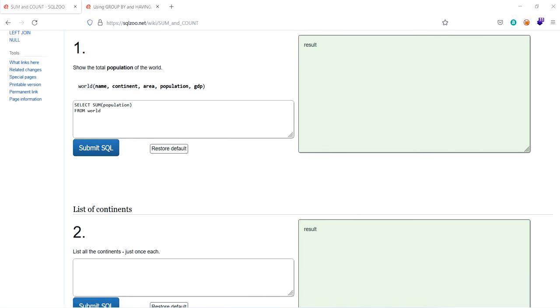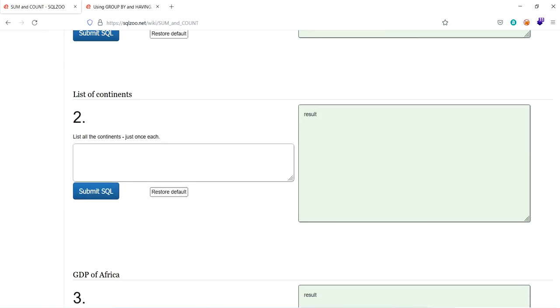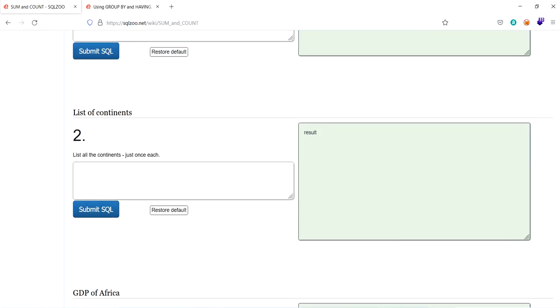So the first one is select sum of population from world. What's the query is to show the population of the world. So it's the query. Let's submit it. So it's the answer. This is the population of the total continents from the world.